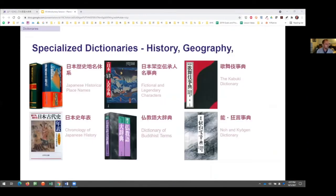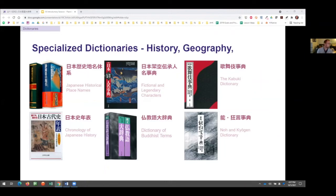There are many, many dictionaries specializing in all kinds of things, not just language ones. I think it's neat that there is a dictionary of fictional and legendary characters — kind of my favorite one in the bunch. There are dictionaries just on Buddhist terms, just on Kyogen, on Kabuki, etc. We don't have time to demonstrate all of them, but take some time to explore these and see what's available. They could be really helpful if that's your area of specialty.